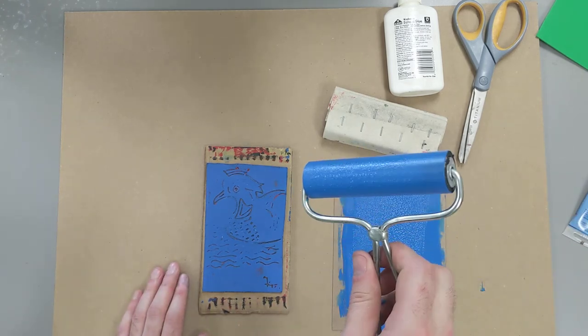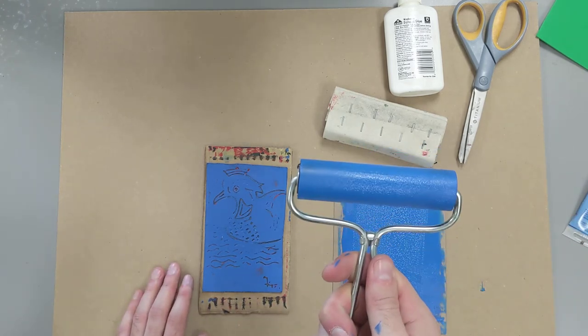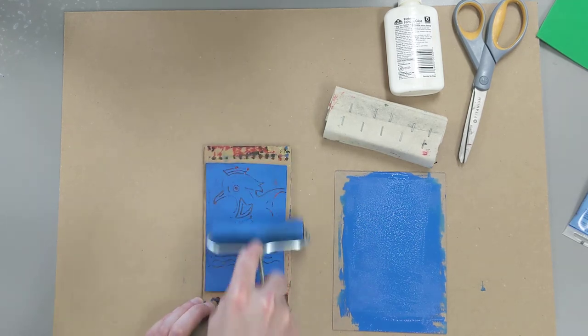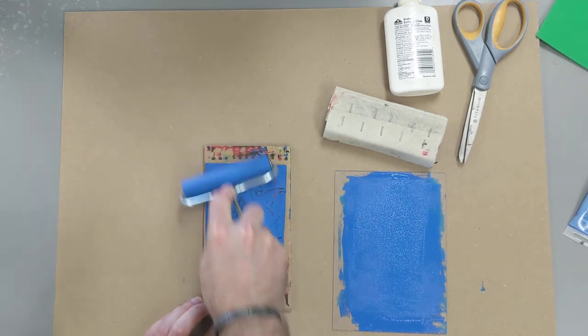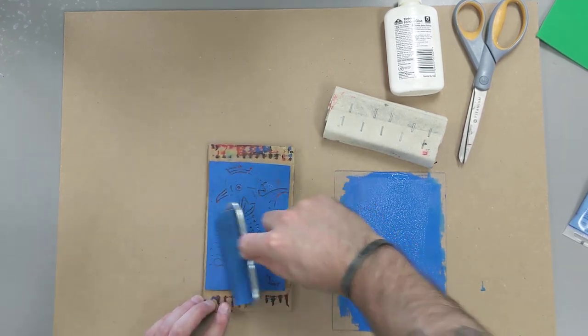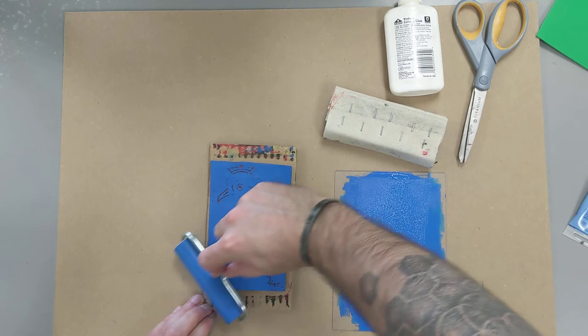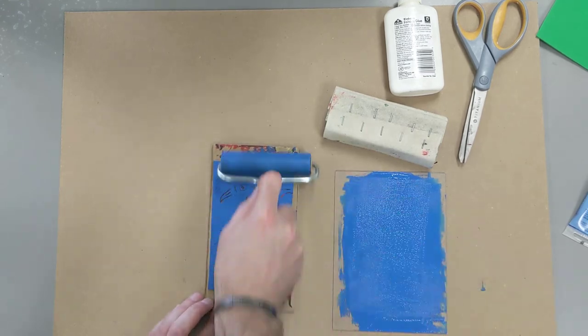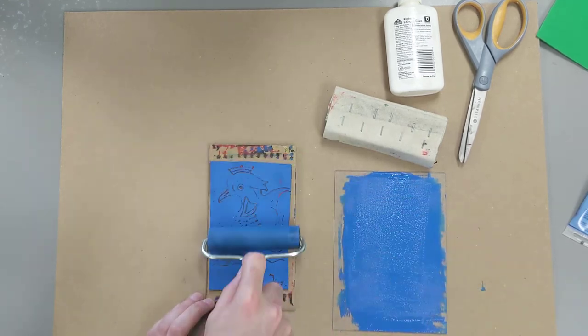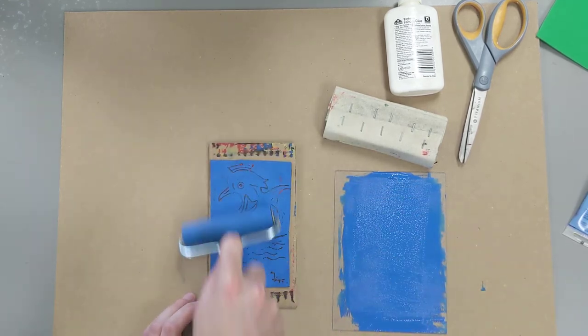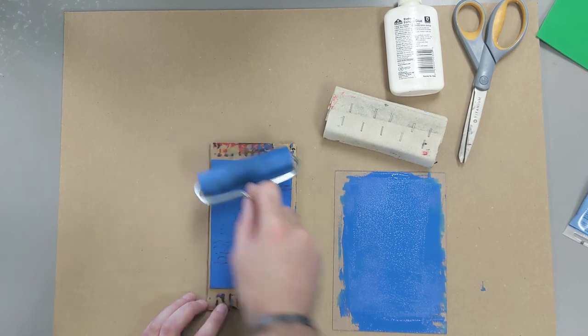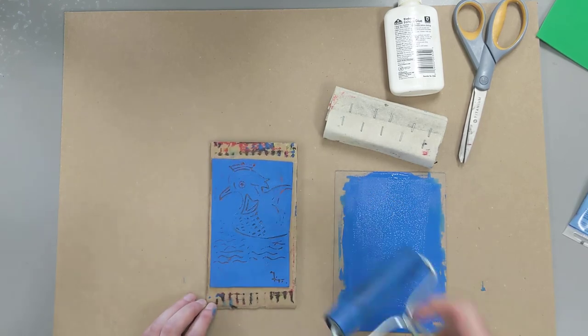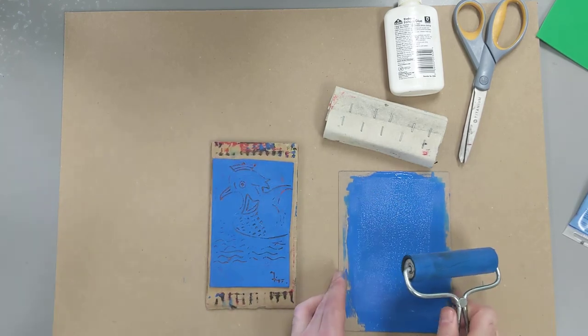Okay, so we have loaded our brayer up with ink. I'm going to transfer it onto the surface of my plate.